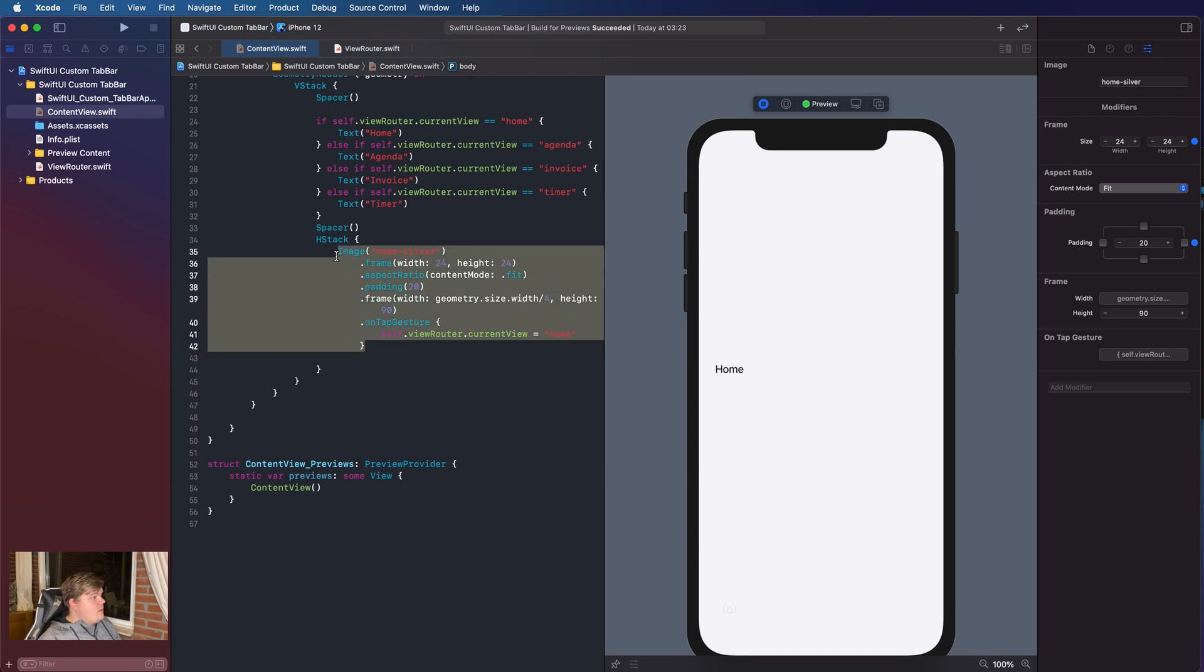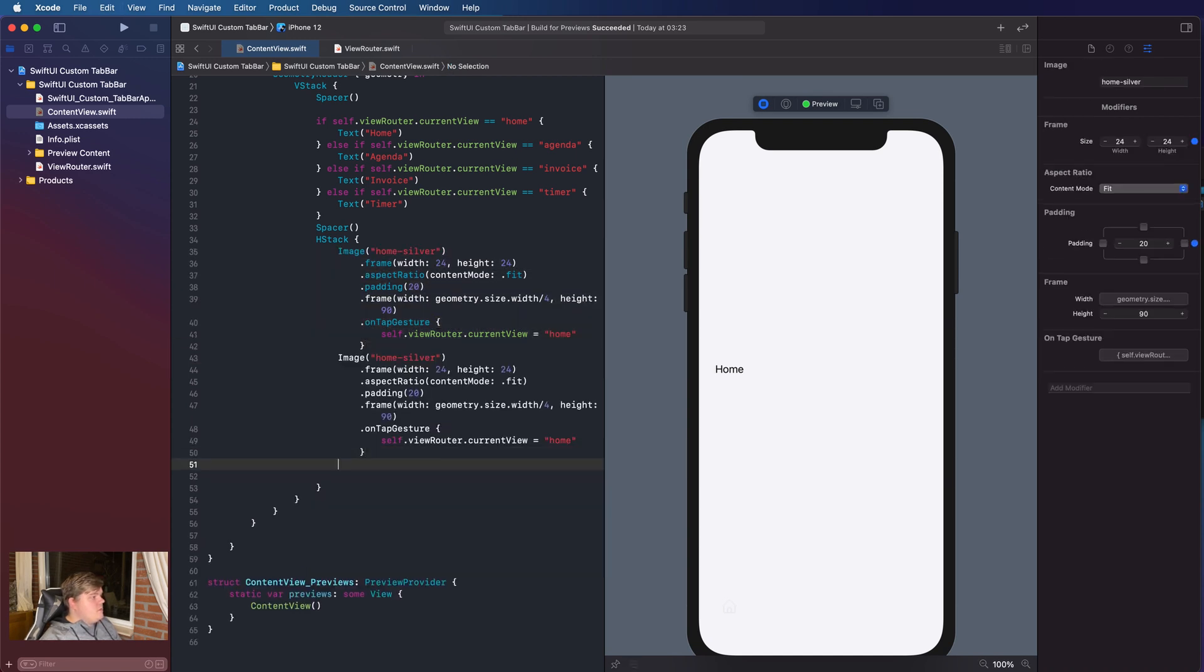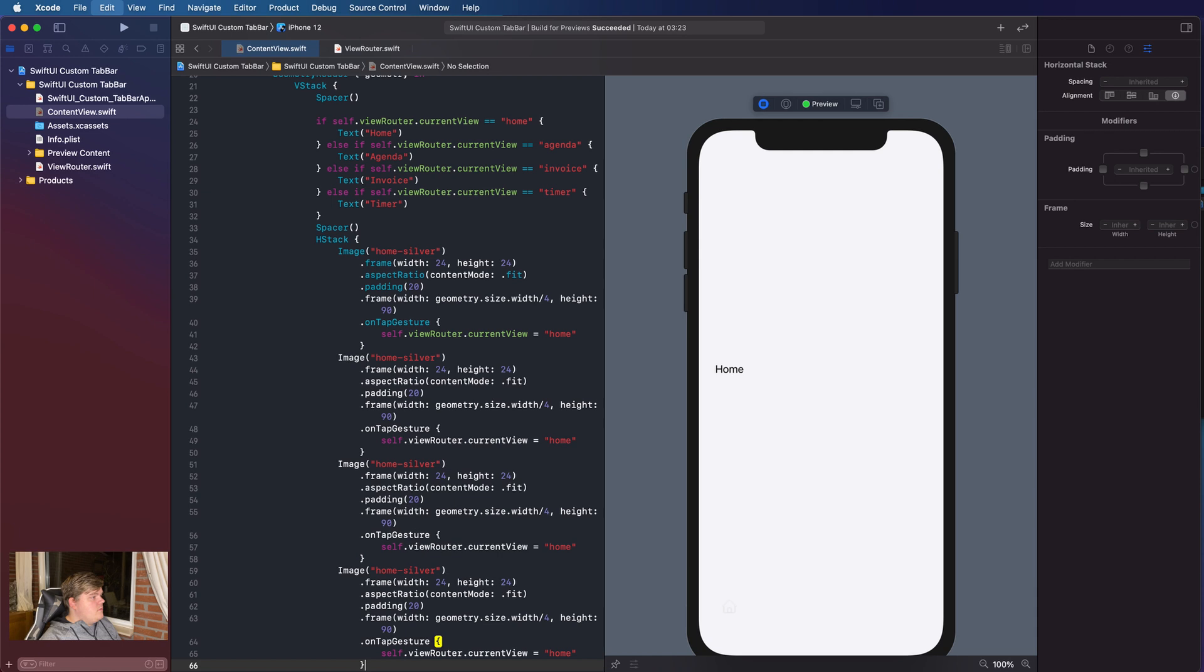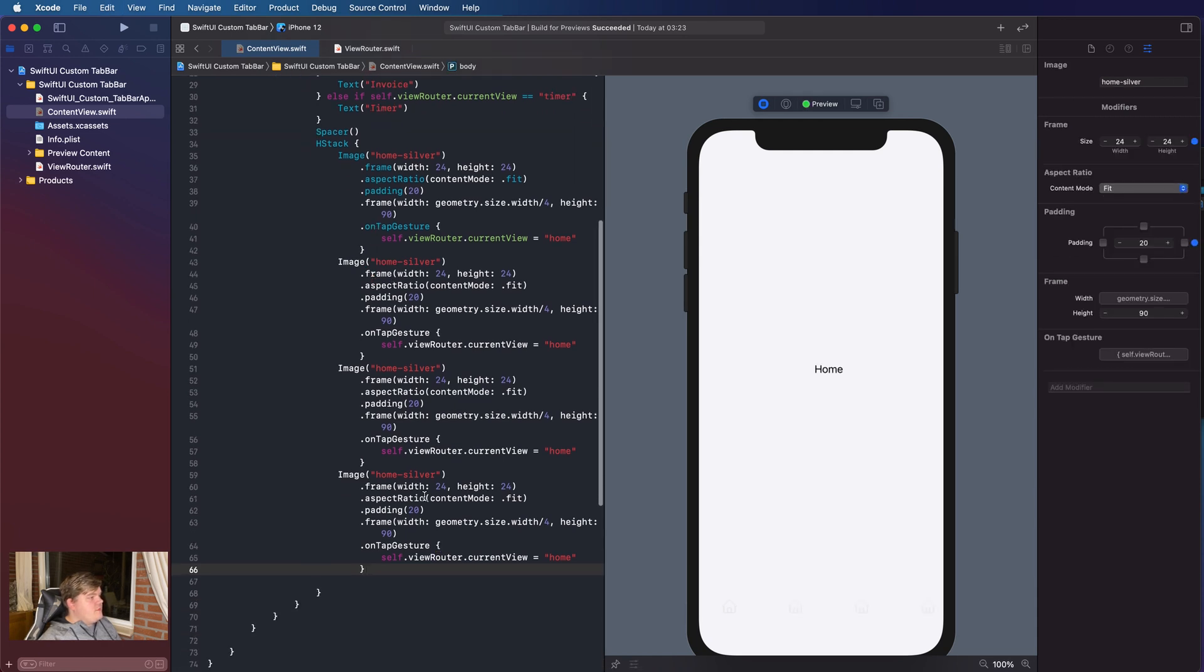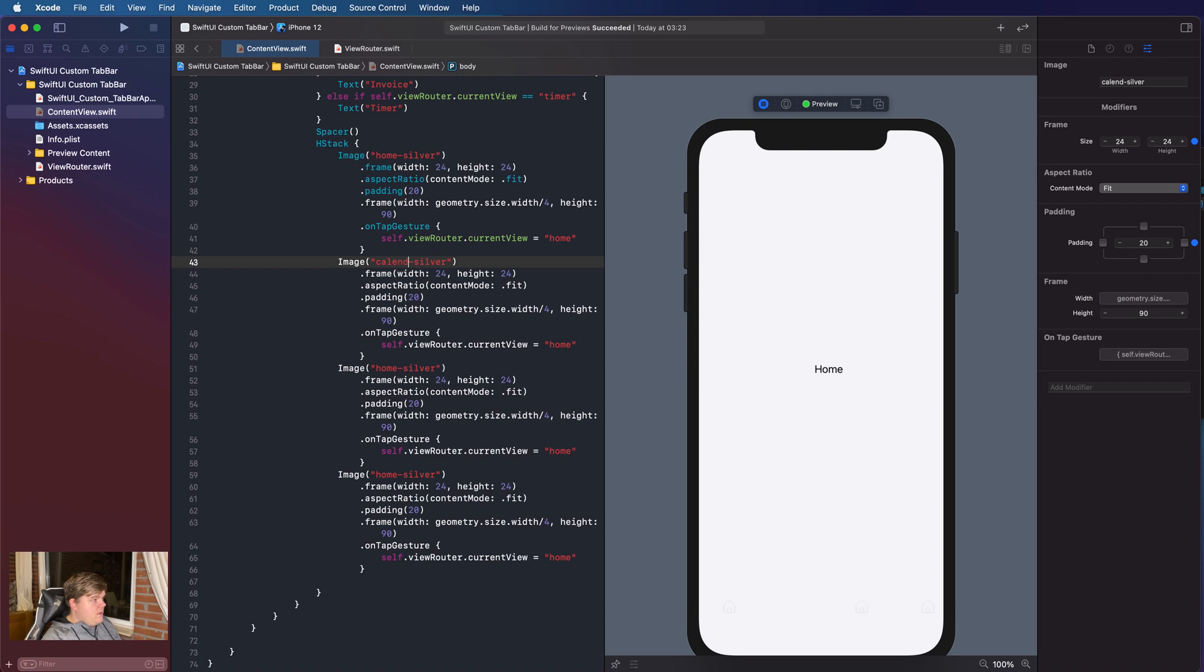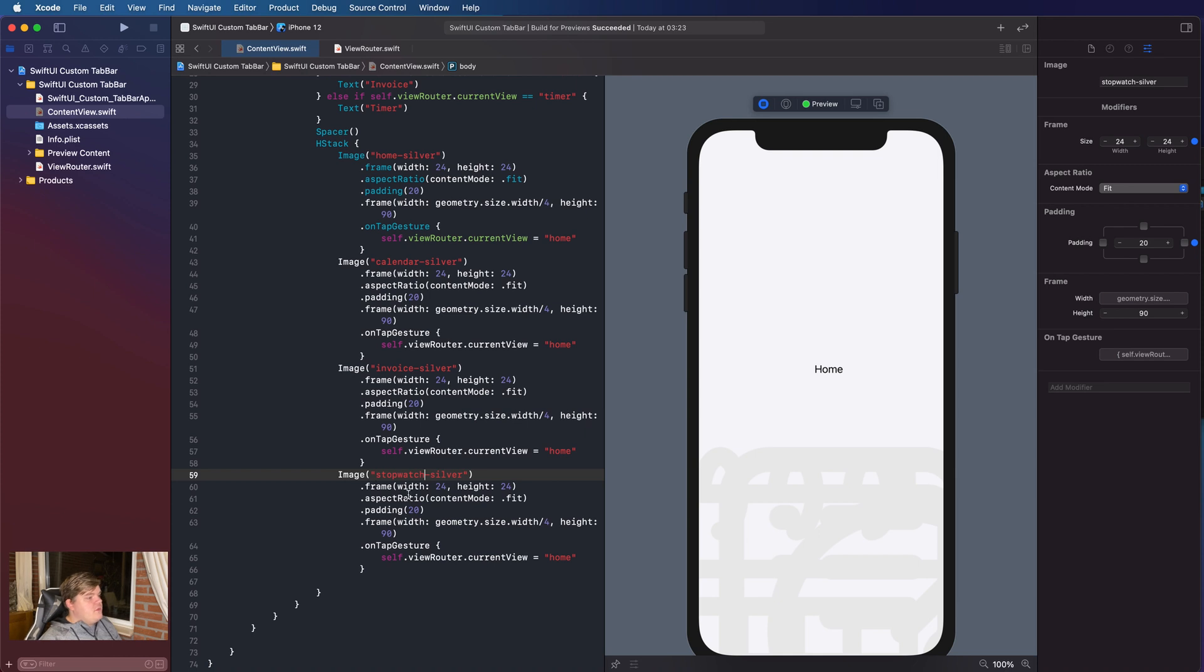So, we're gonna copy this image four times. So, one, two, and three. So that we have four images. And we're gonna actually change some variables. So from the image, we're gonna change home to calendar. Then we're gonna change the third one to invoice. And the fourth one we're gonna change to stopwatch. So now we actually are going to call the images that we need.